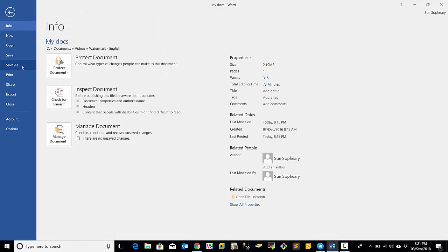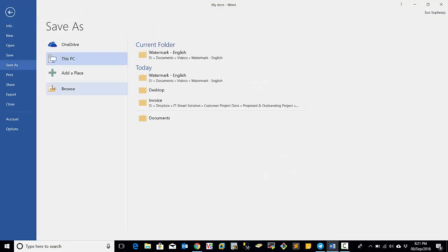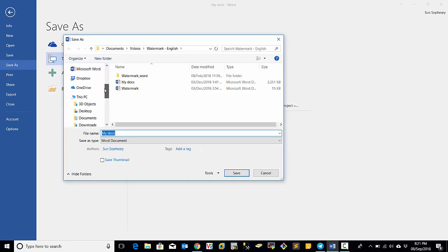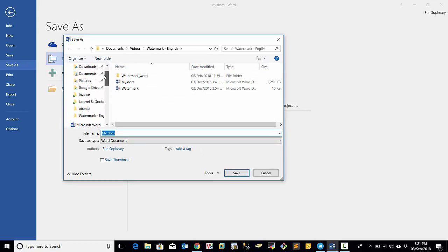And select Save As. And then you can click Browse to select the location that you want to place the document. So I am going to select Desktop.